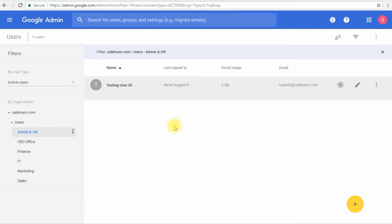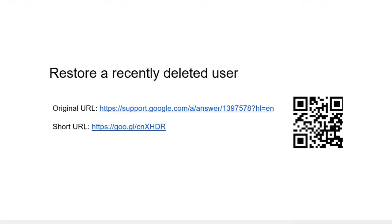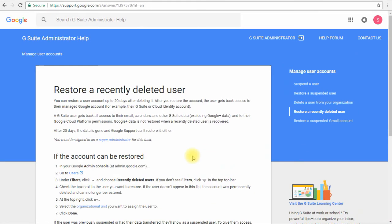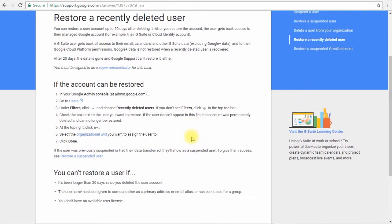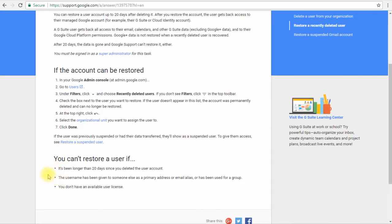Here I have a link from Google help site for an article that talks about restore a recently deleted user. This link will take you to this page which is very useful as it contains some nice tips at the end. It tells you that you cannot restore a user if the username has been given to someone else as a primary email address or alias.